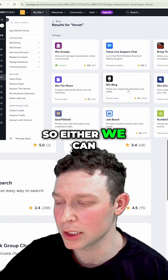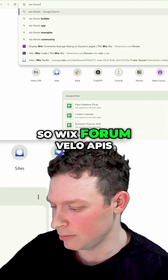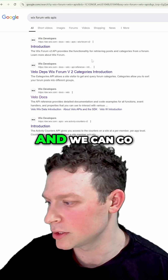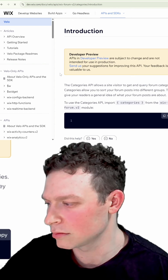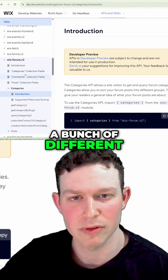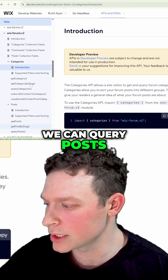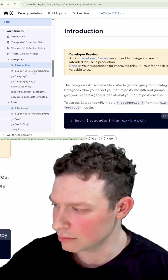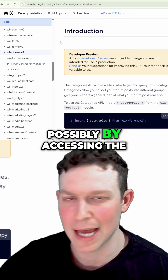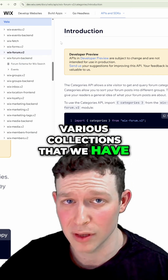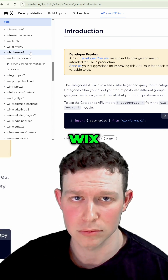We can use the Wix Forum Velo APIs. We can go over here — we have a bunch of different APIs for Wix Forums. We can get all of our posts, query posts, and we have the forum backend. I'm pretty confident that using these APIs, and possibly by accessing the various Wix app collections, we could probably extract all of our data from our forums.